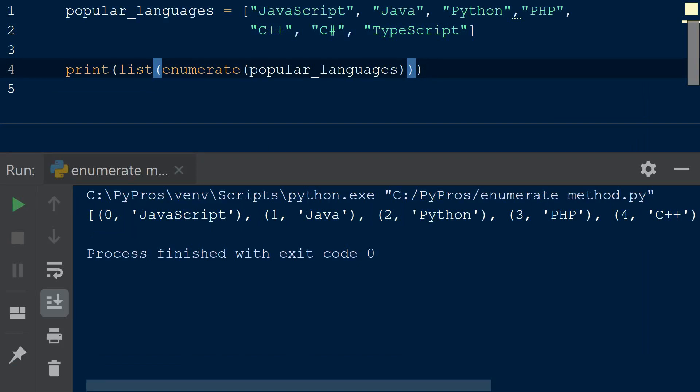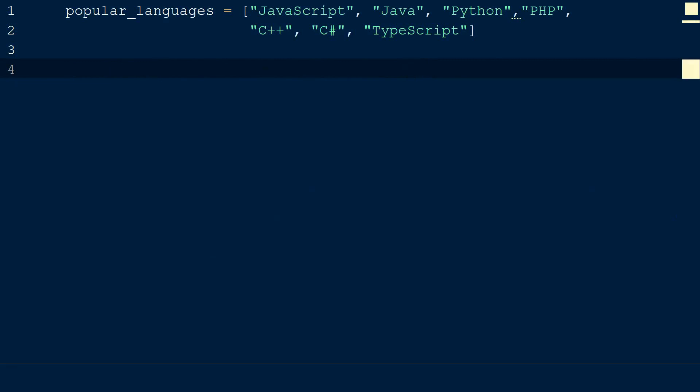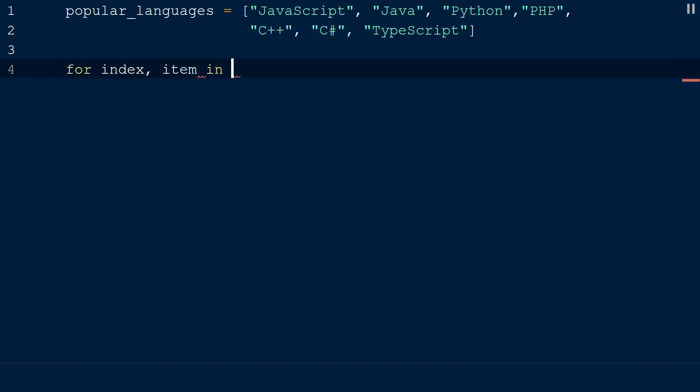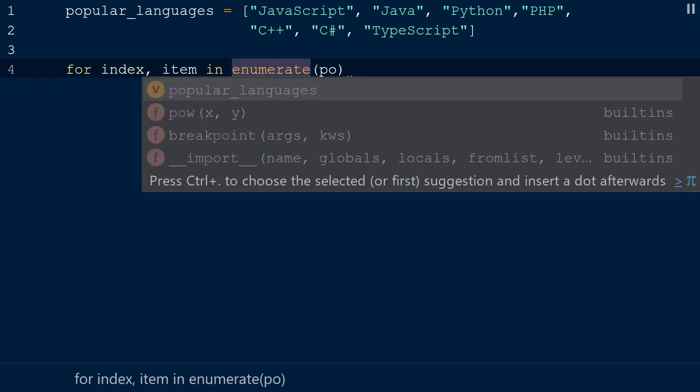In practice we want to access both the index and the value from those tuples, so the most common way you'll see this is constructing a for loop with two iteration variables for our enumerate object, and then we can print them.